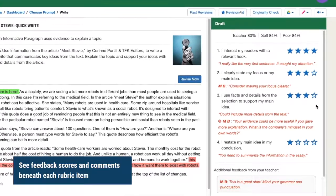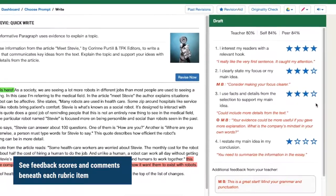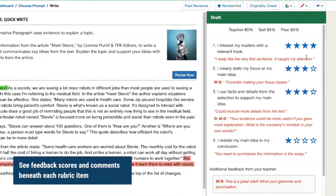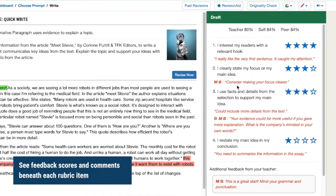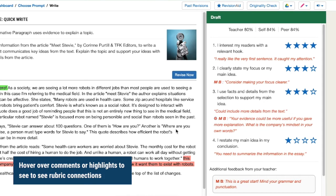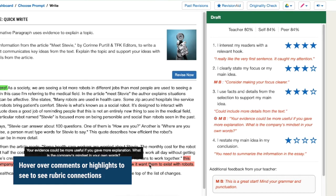Each item will show you the average rating left by reviewers and any comments specific to that rubric item. You can hover over a comment to see if it is related to a highlighted piece of text, or hover over the highlights in your writing.